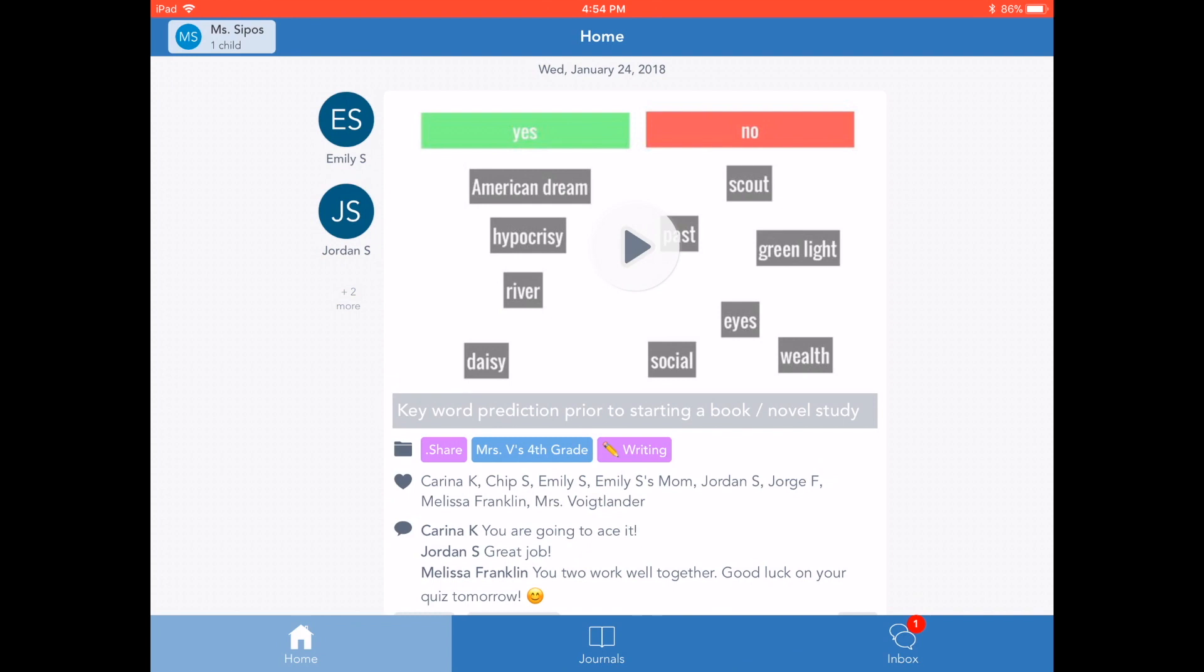Hi, I'm Natalie. Today I'm excited to show you how to message your child's teacher in Seesaw.